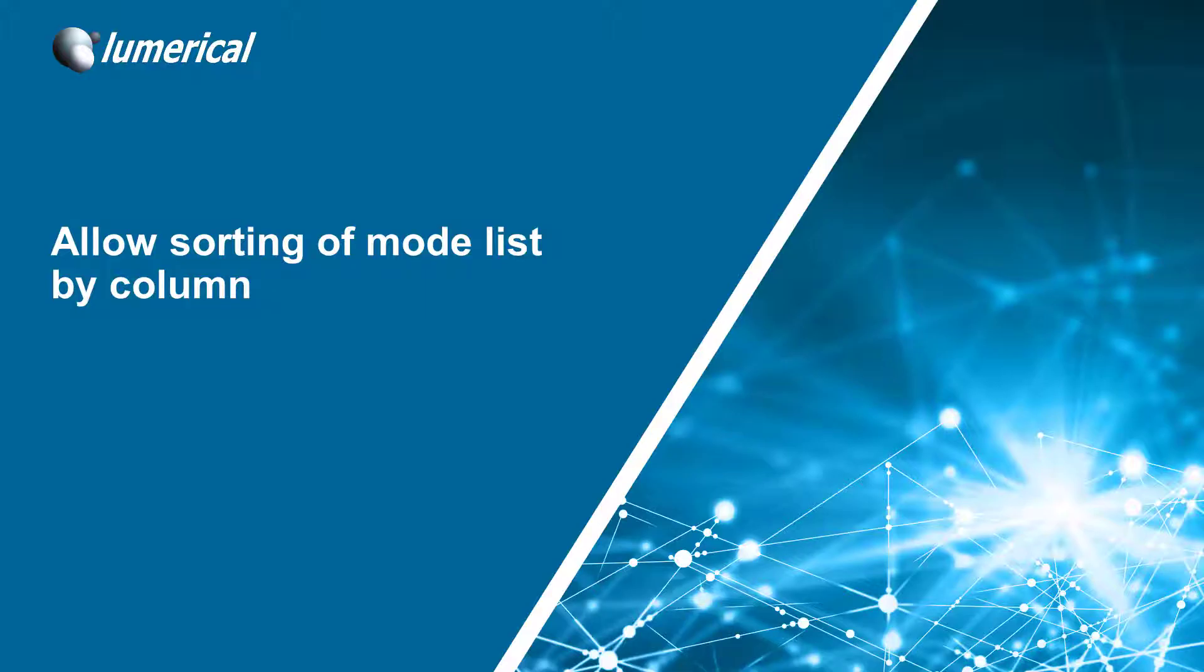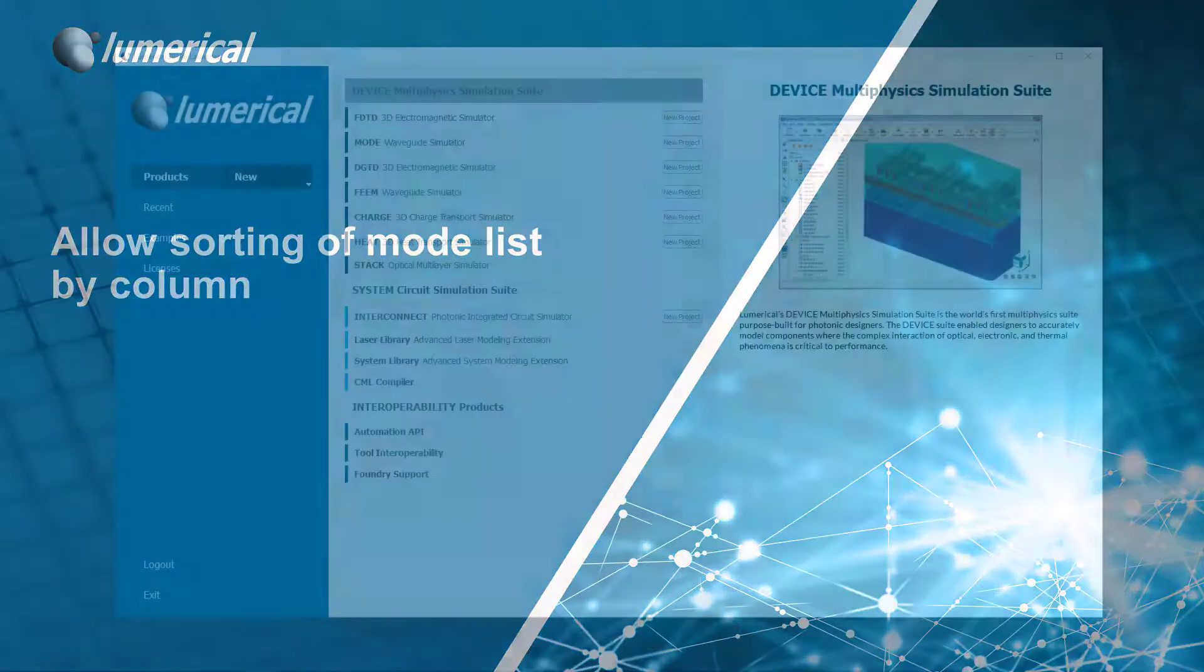Hello, and welcome to another installment of Lumerical Spark, our weekly video series highlighting new user-requested features.